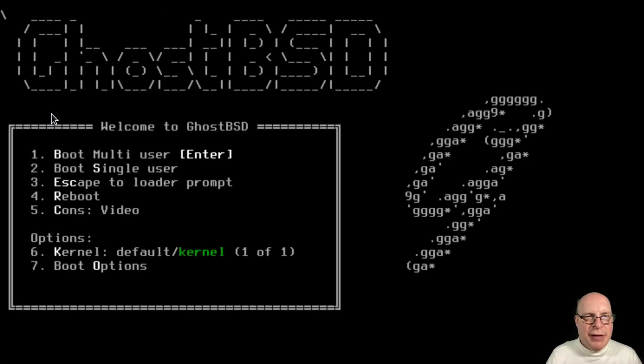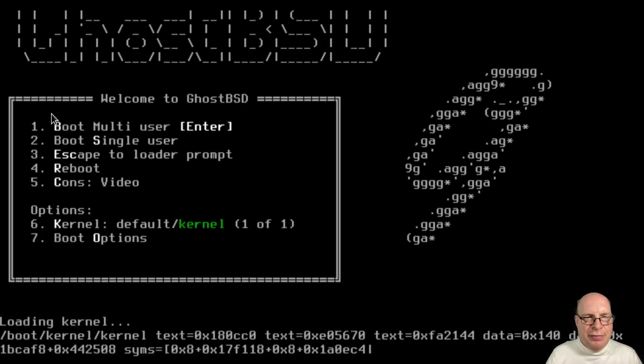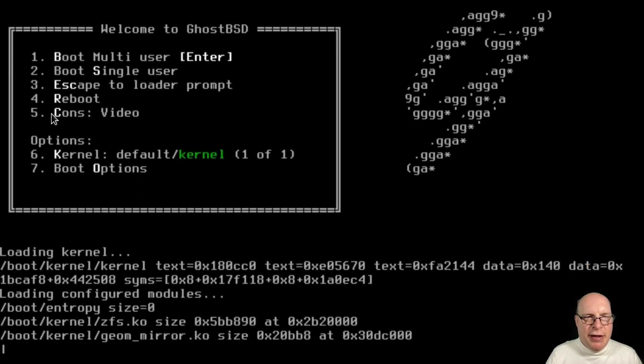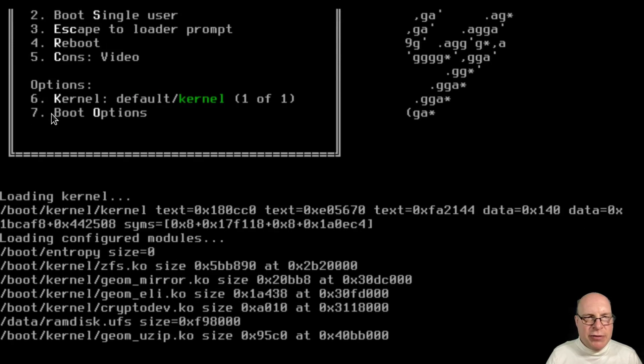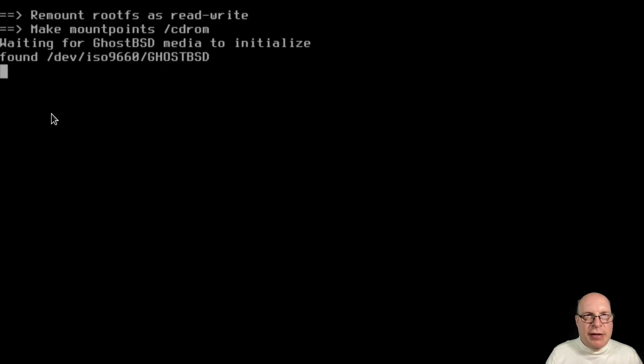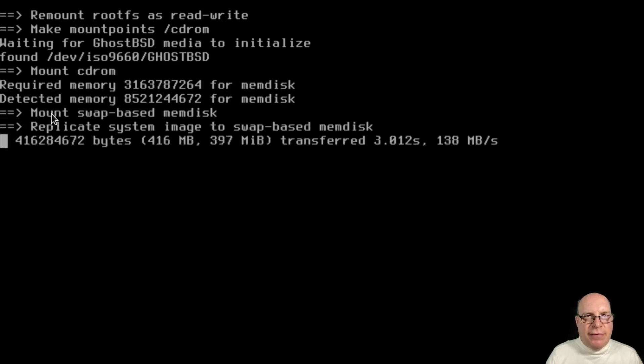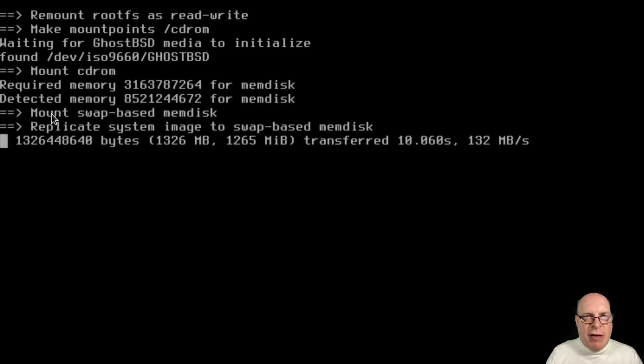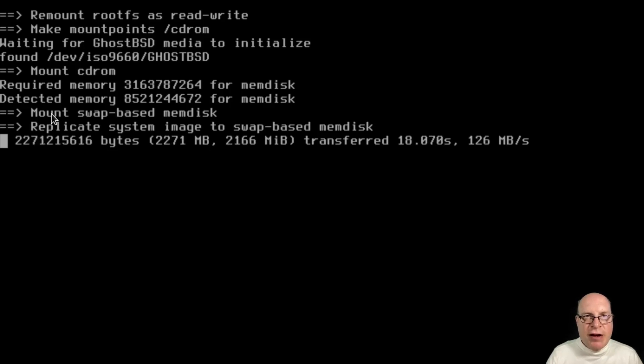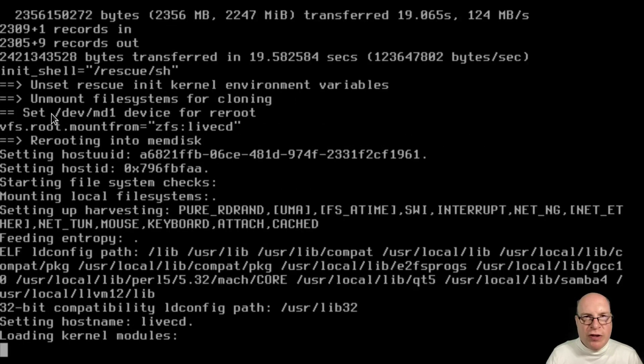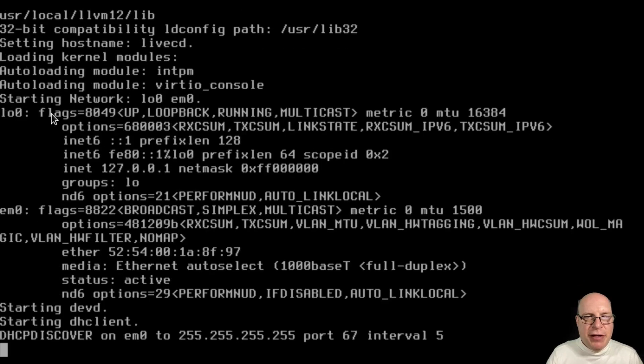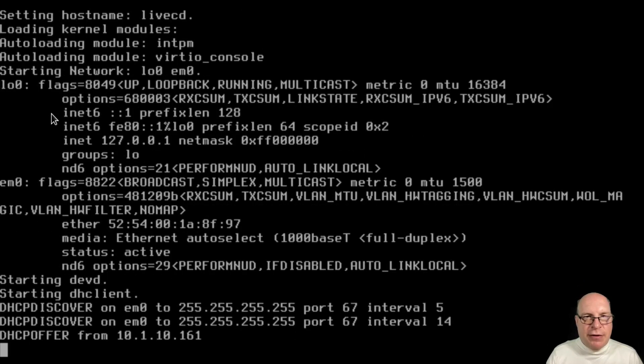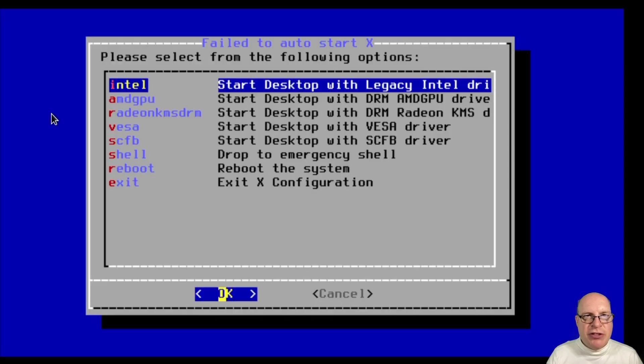And here it's bootstrapping. Let's hit enter to load the kernel and the configured modules. And it should now load the live environment into the swap-based memdisk. Takes about three gigabytes of RAM, so the minimum required is four gigabytes. According to the manual, we have eight gigabytes configured, so that should be plenty. Everything should be running from RAM.